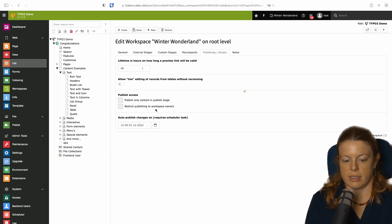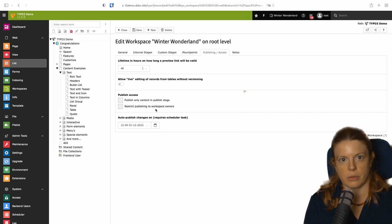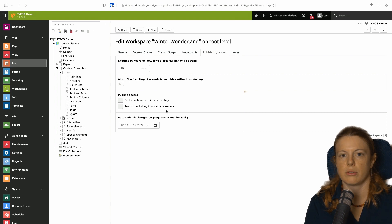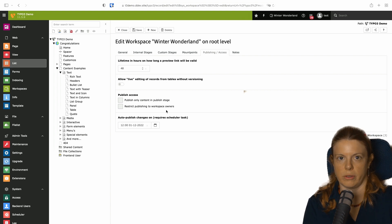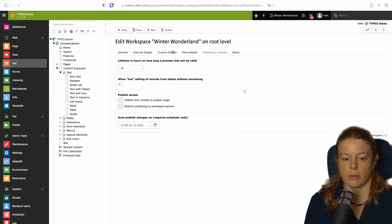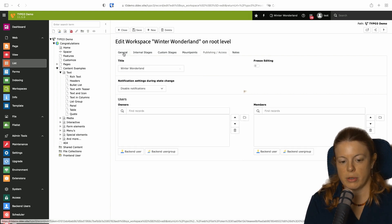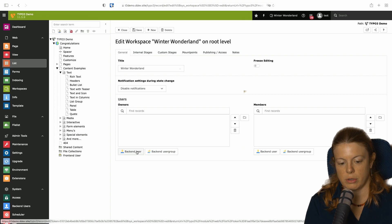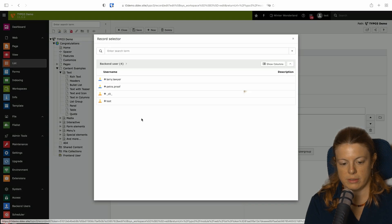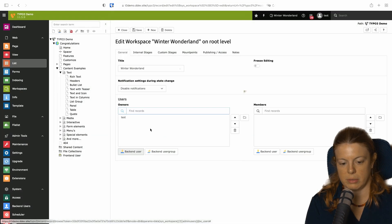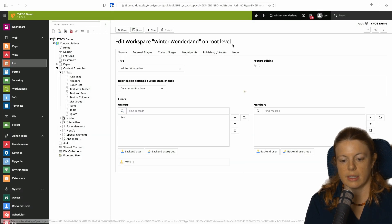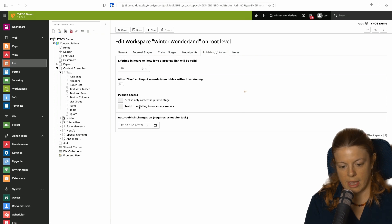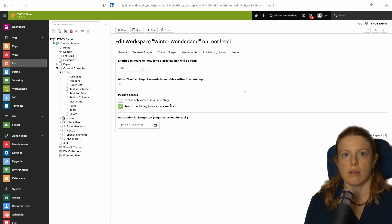The second option here is also about restricting things. It's restricting publishing to the workspace owners. So remember on the general tab you could set an owner for the workspace, for example me. If we activate this checkbox, this means only I can publish content.